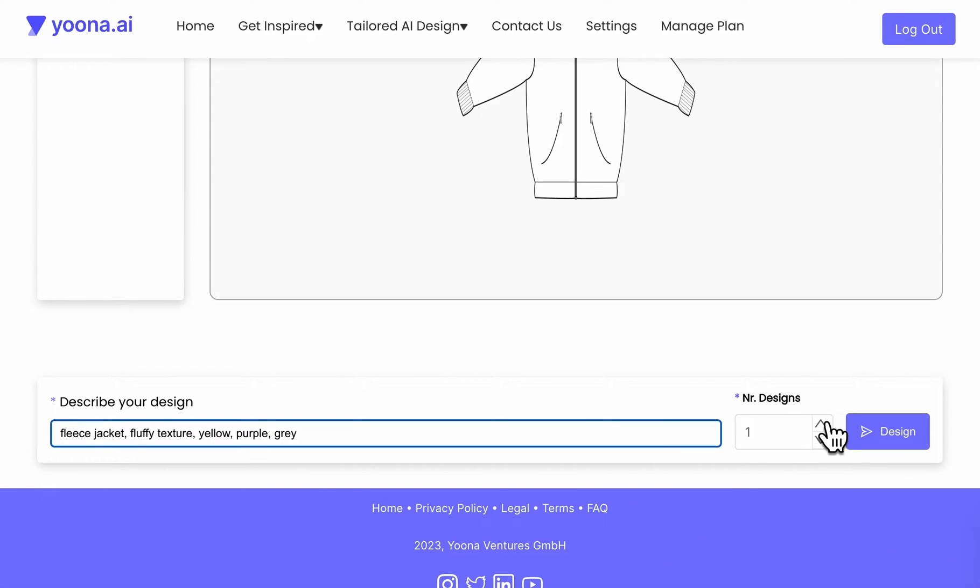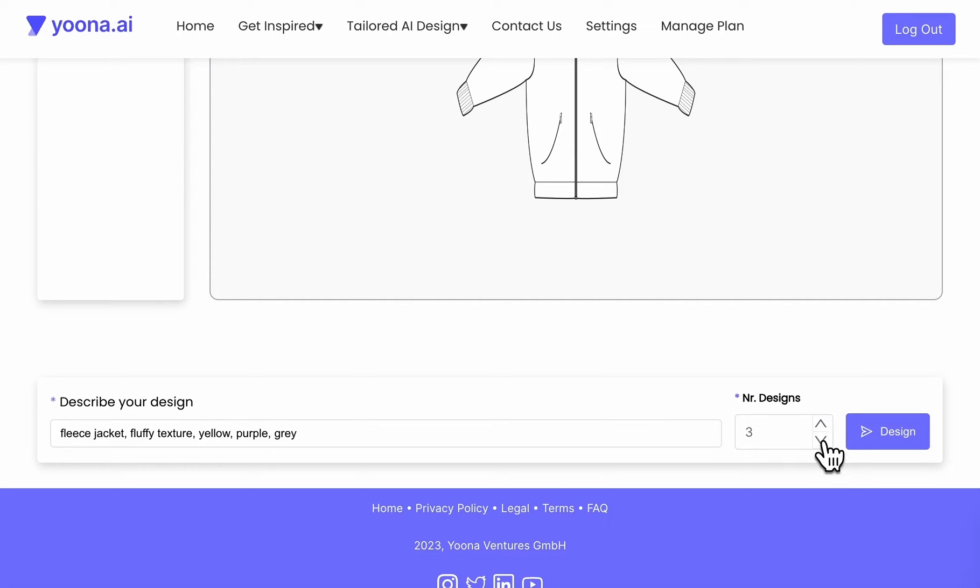Right next to the prompt field, you can either increase or decrease the number of generated images you want to have.